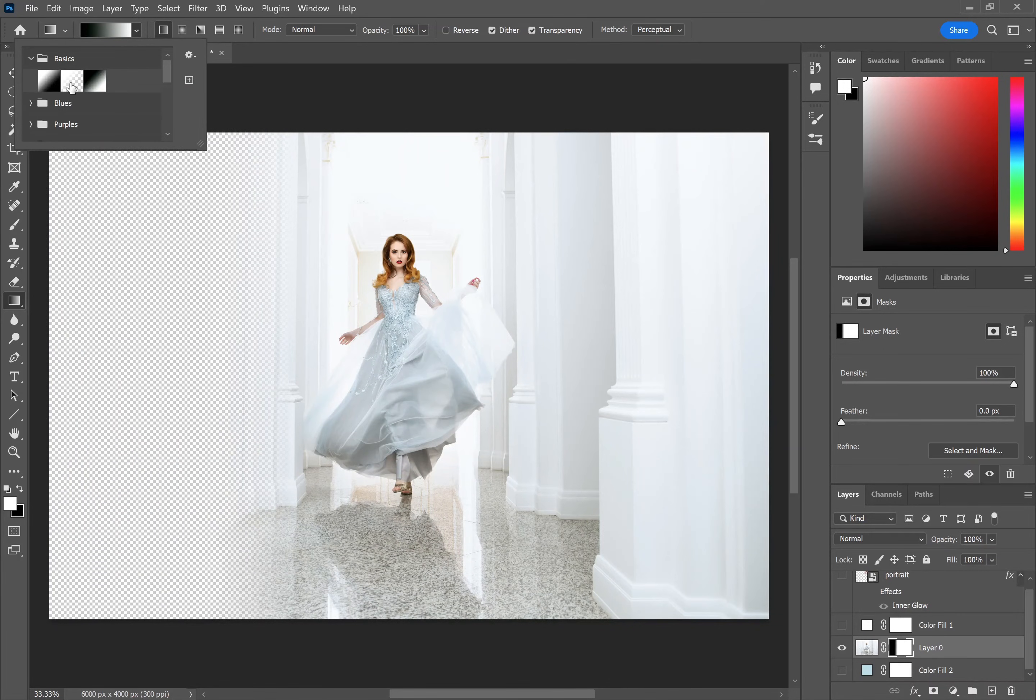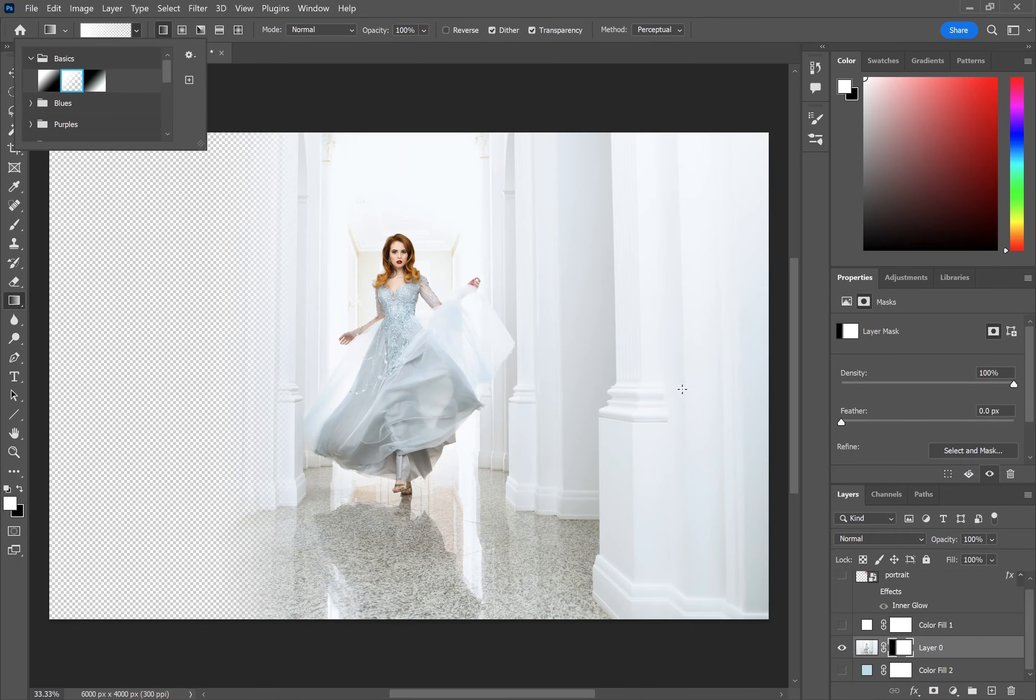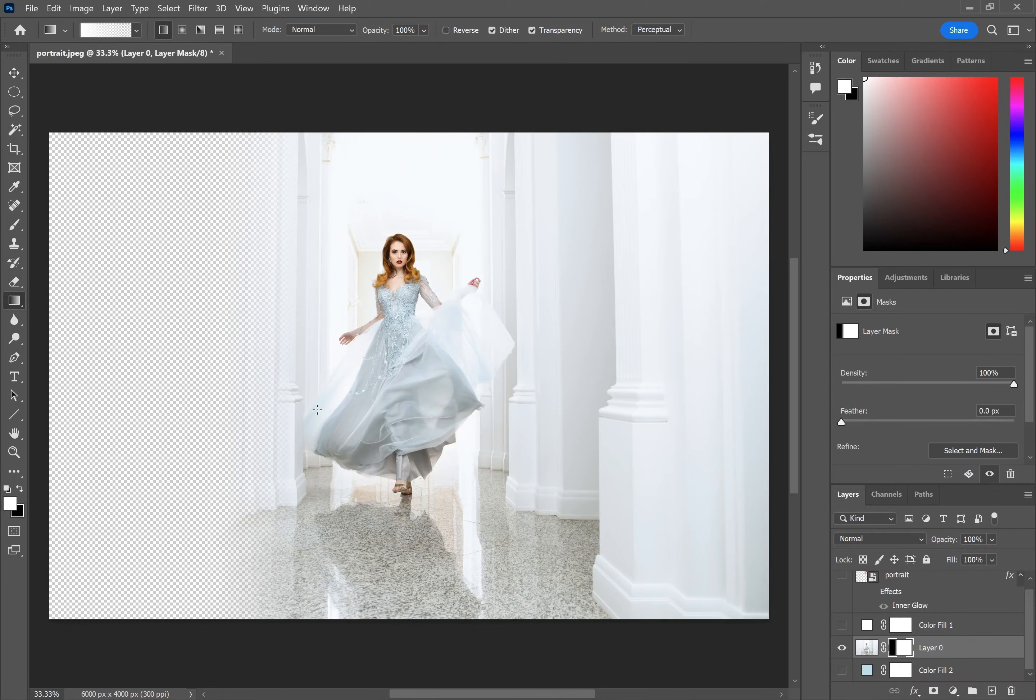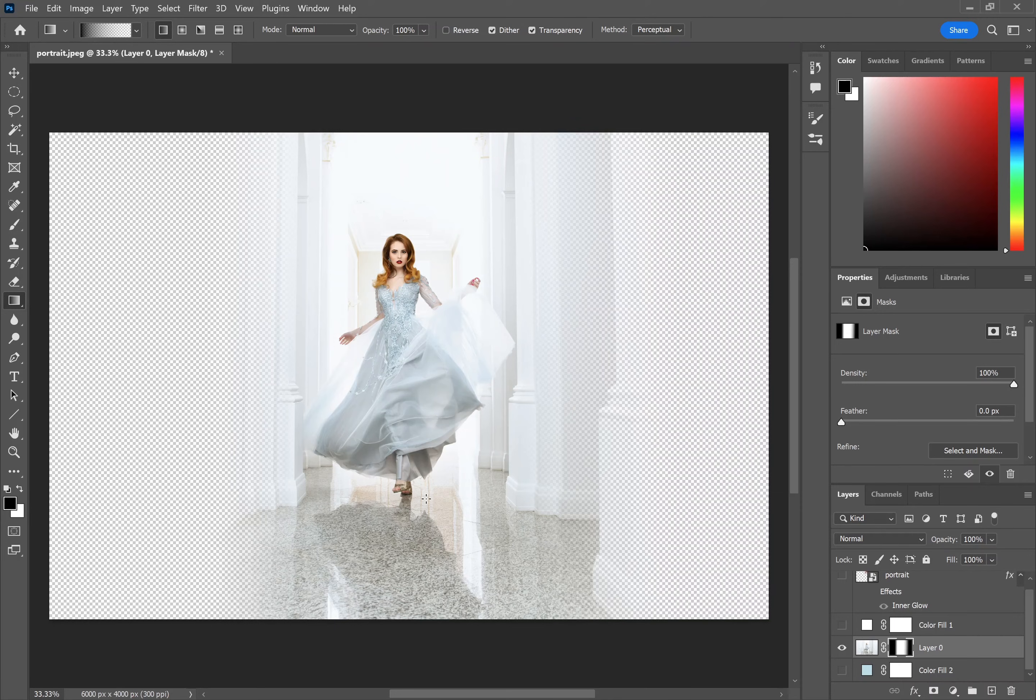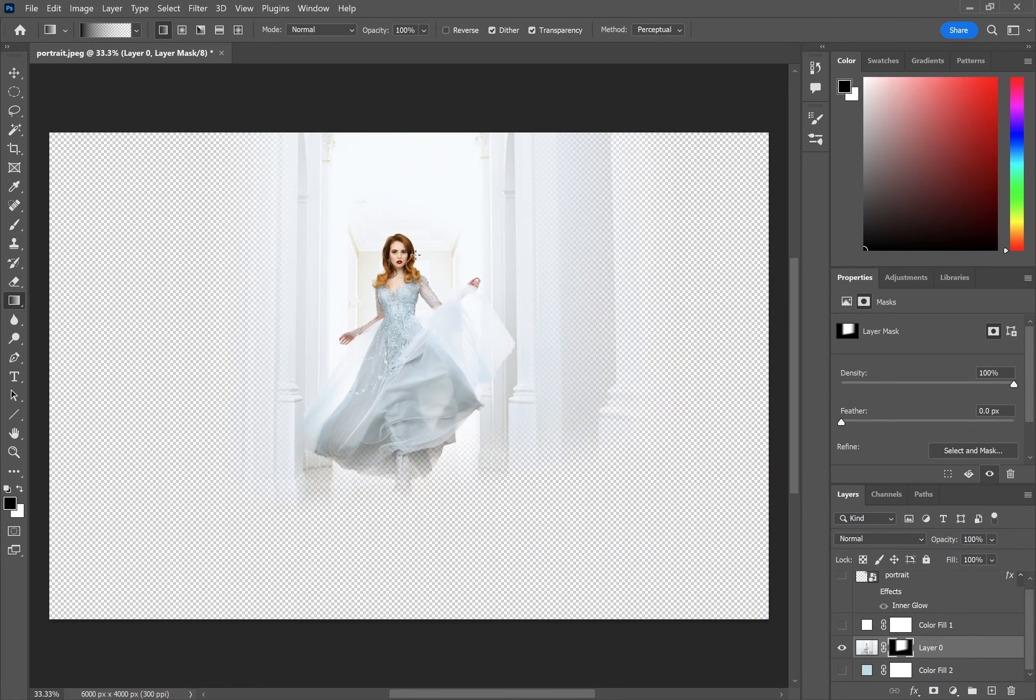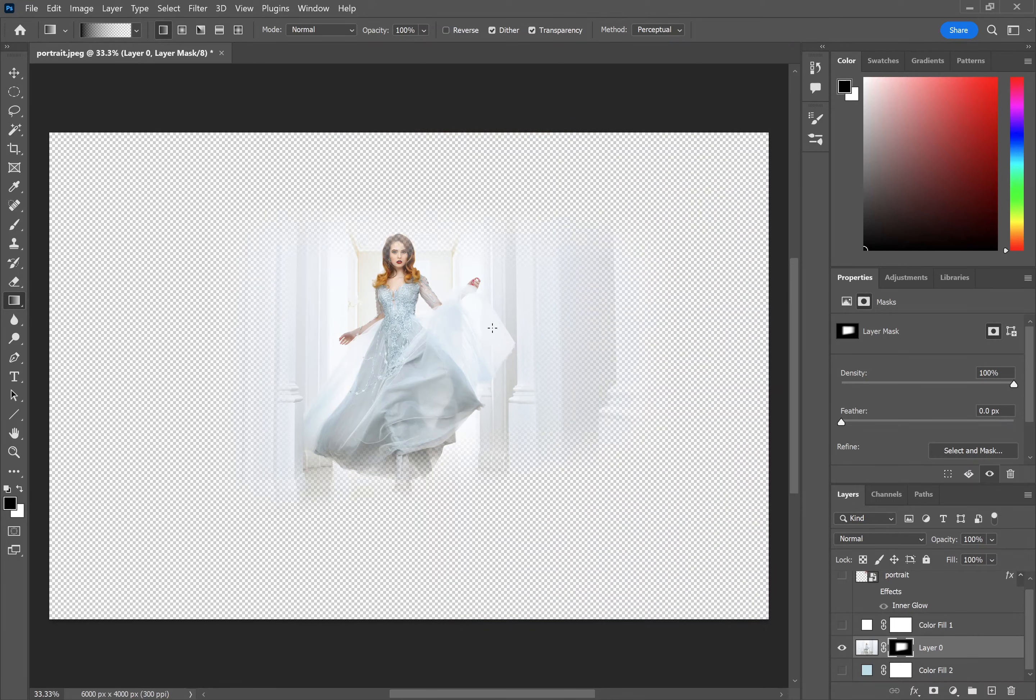If you want to do this in an additive manner, then set it foreground to transparent, and you will need to use black as your foreground color so it goes from black to transparent. And you can then build it up in steps.